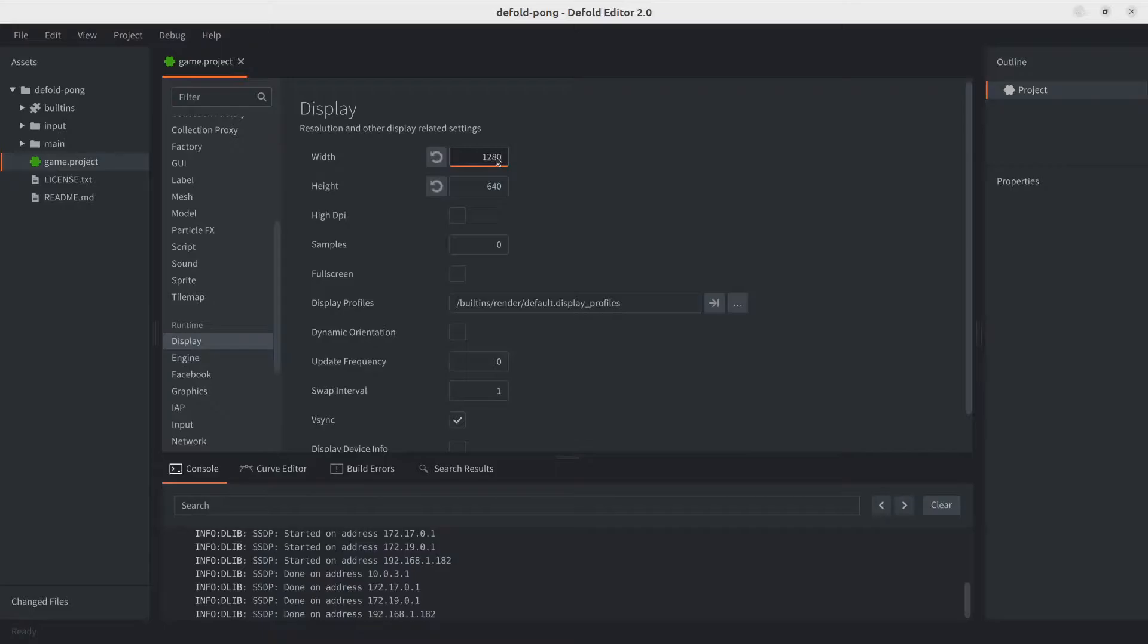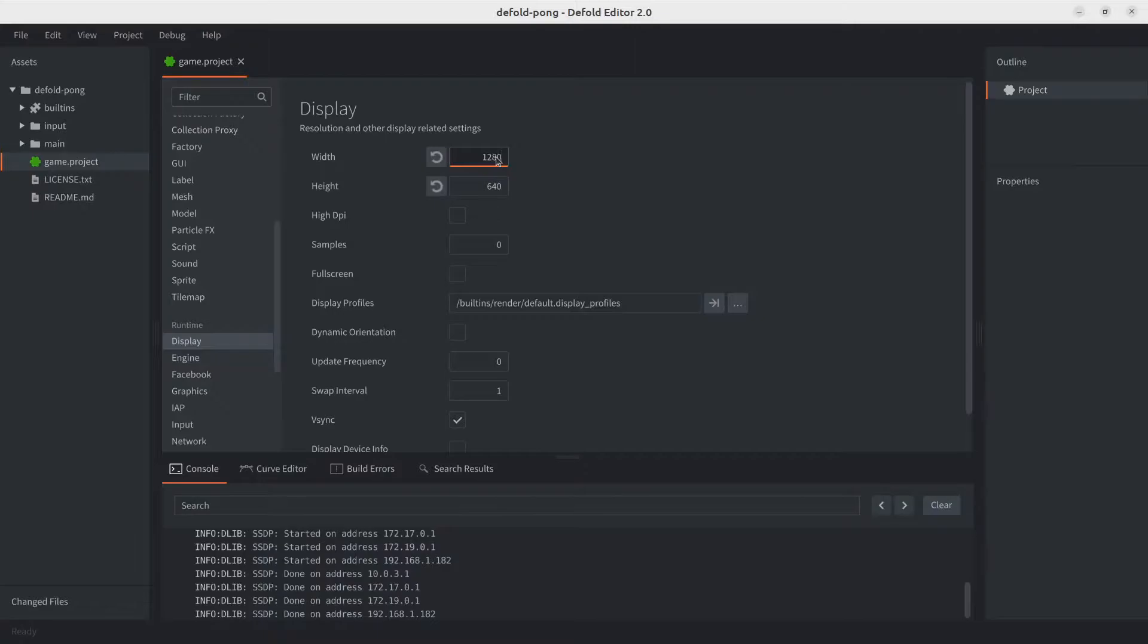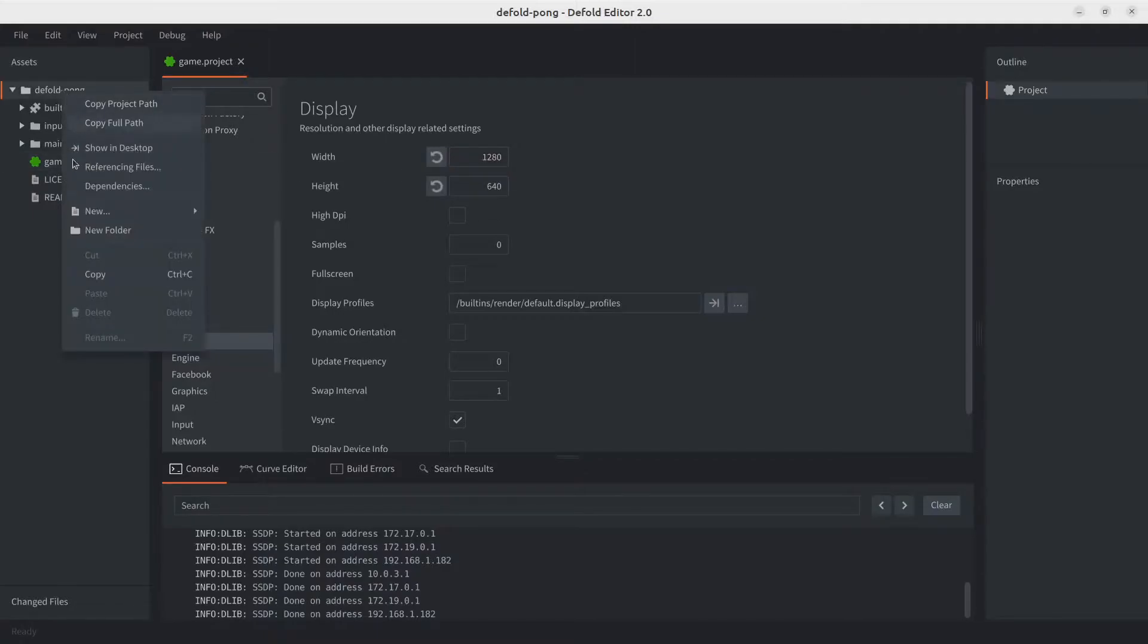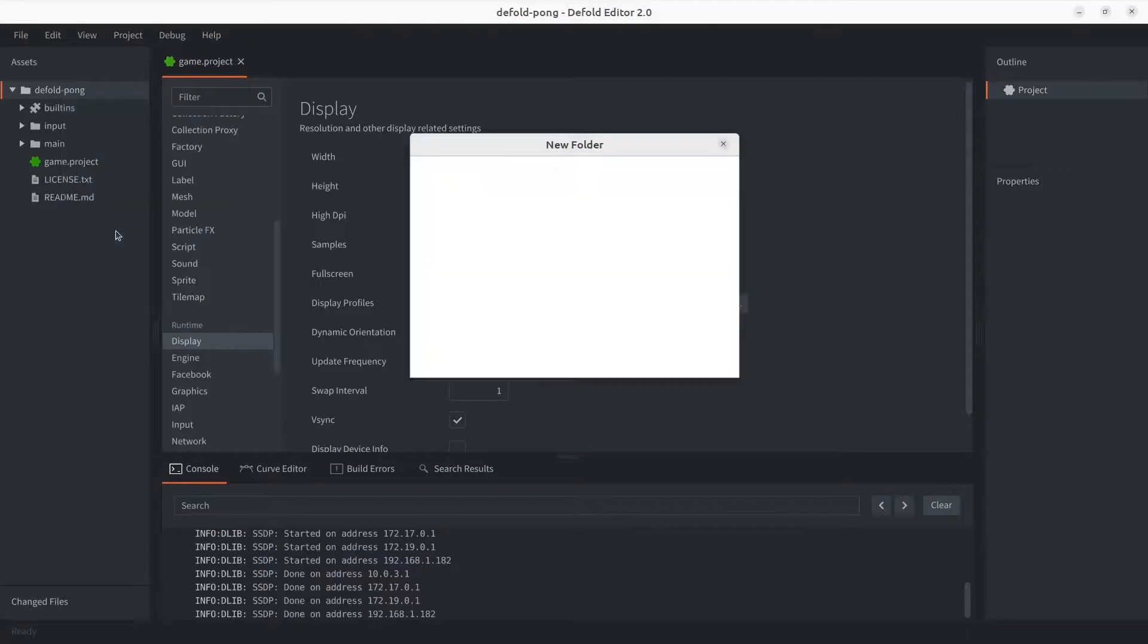Now let's add our assets to our game. Download the assets provided in the description below. Once you download them it should have about three images. Let's go ahead and create a folder at the top of our project folder.